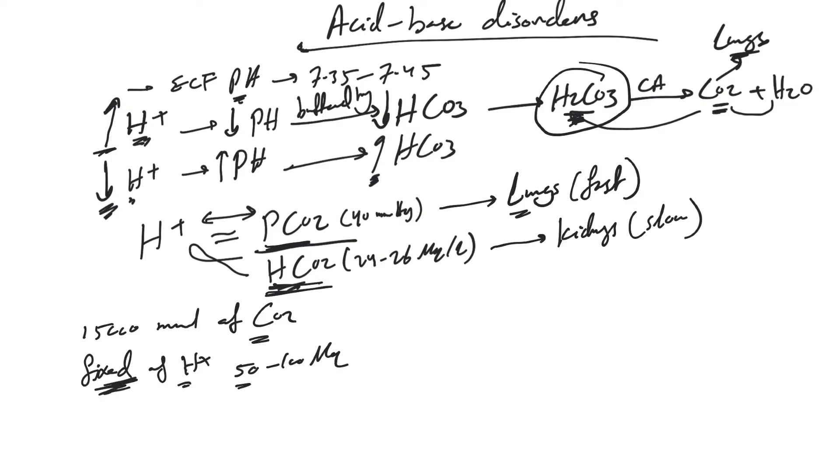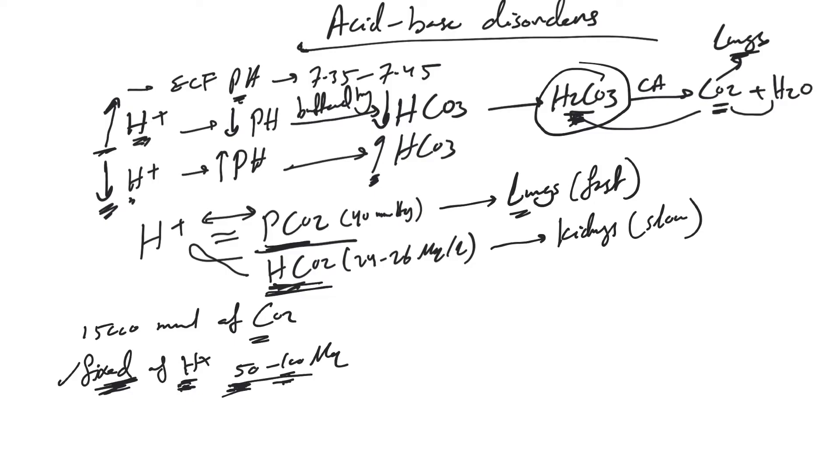For every 50 to 100 mEq of fixed acid, we'll have bicarb to balance this. We lose 50 to 100 mEq of bicarb every day to counter the effect of hydrogen ions. If we do not regenerate that loss of bicarb, bicarb concentration will fall and we'll develop acidosis.